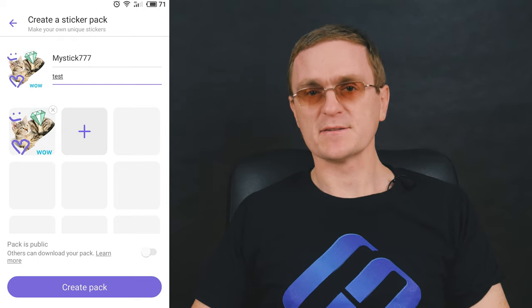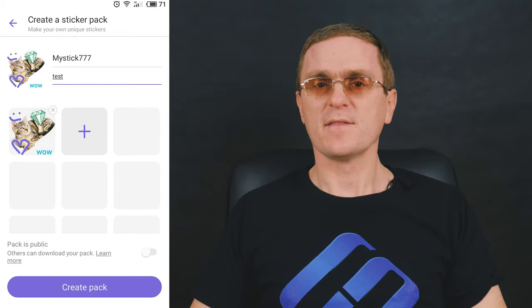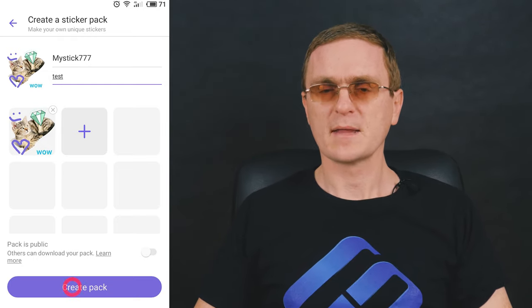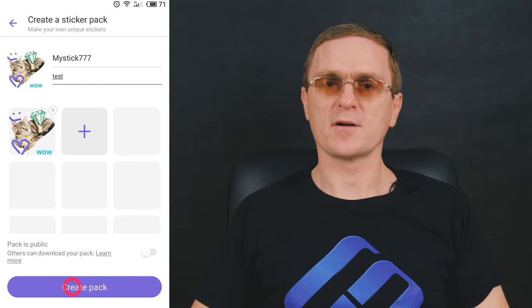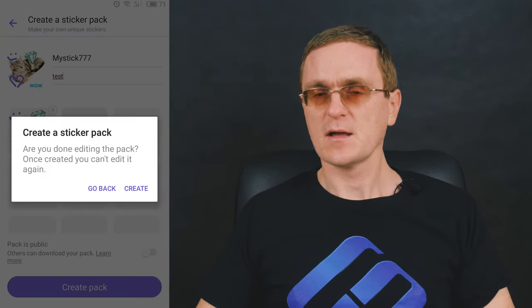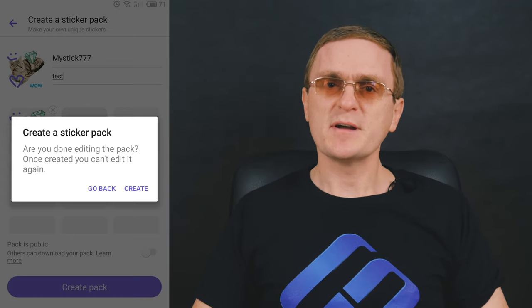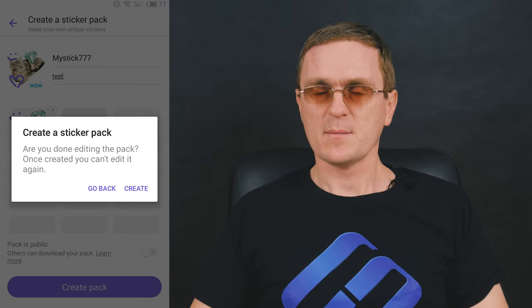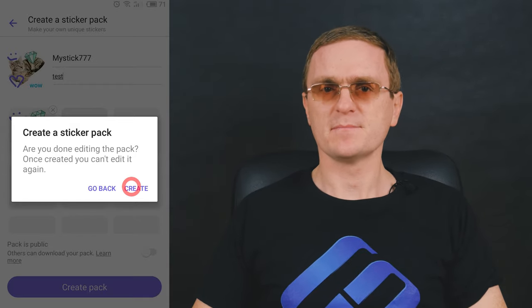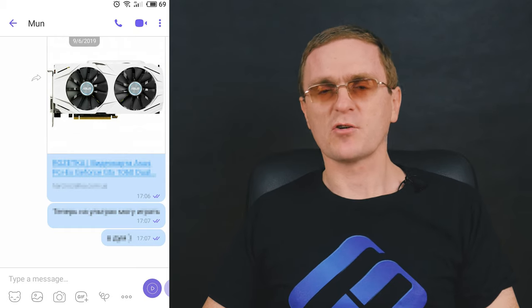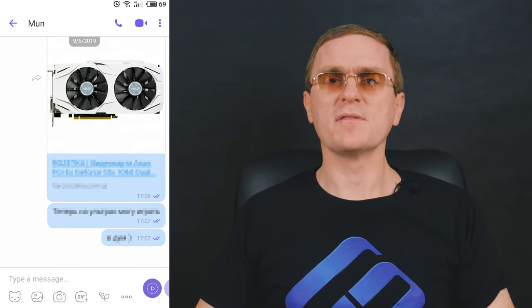When you are finished making stickers, the last step is publishing them. Tap Create Pack at the bottom of the screen to publish your pack. Remember, as soon as you create a sticker pack, it can't be edited. Before publishing, double-check everything and then tap that button. After publication, your sticker pack will appear in the Sticker menu.